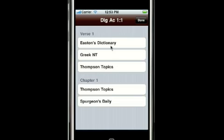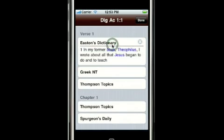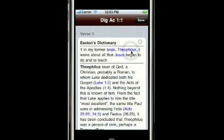For Acts 1:1, I have an entry for Easton's Dictionary, the Greek New Testament, and Thompson Topics. Tapping the dictionary, I see the original text of Acts 1:1 with some highlighted words. The highlighted words are words that appear in Easton's Dictionary, so I can simply tap on them to get the Easton's Dictionary entry for the word.